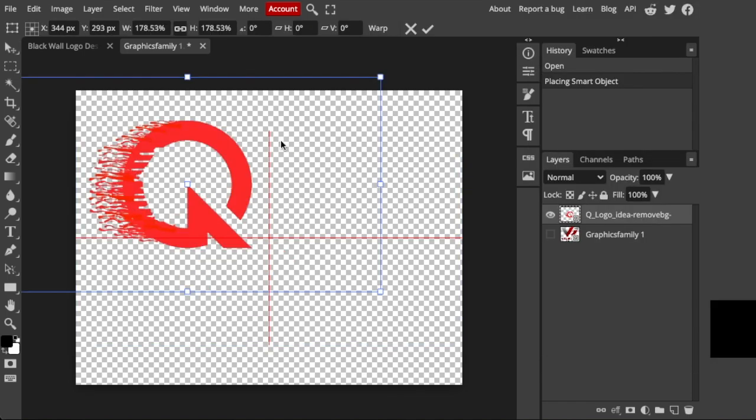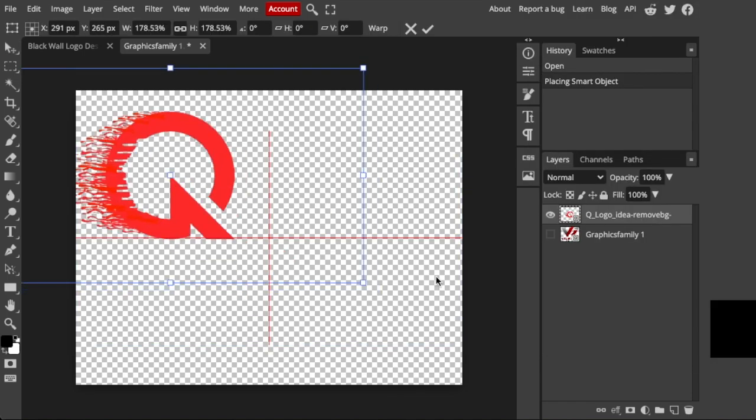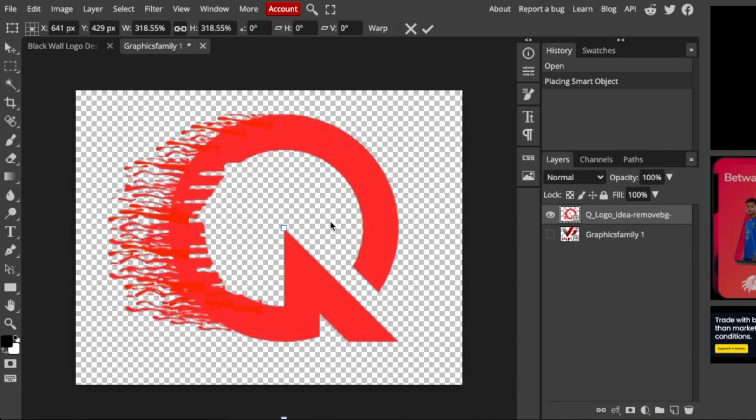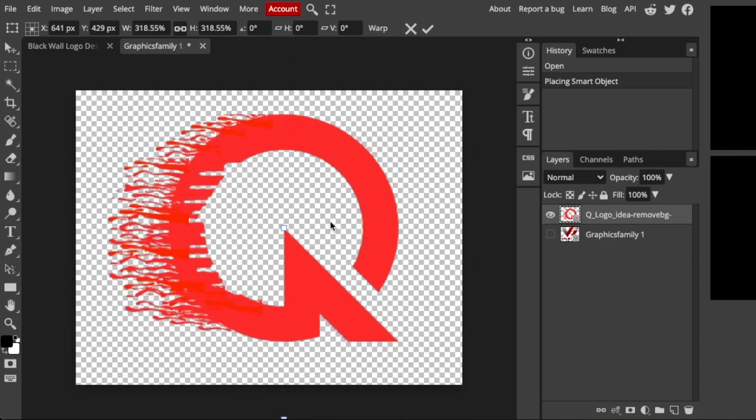Drag your 2D logo and enlarge it to make it nice and big.